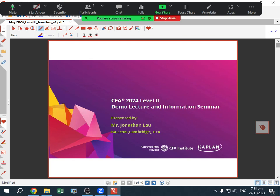This is the CFA 2024 Level 2 demo lecture. My name is Jonathan Lau. I am the English trainer at Kaplan.